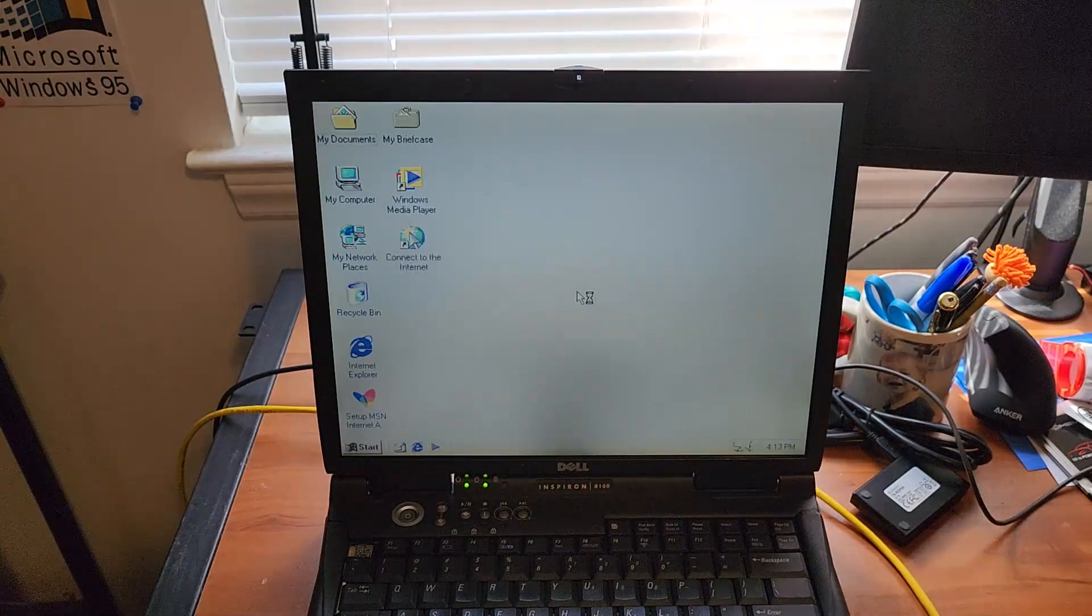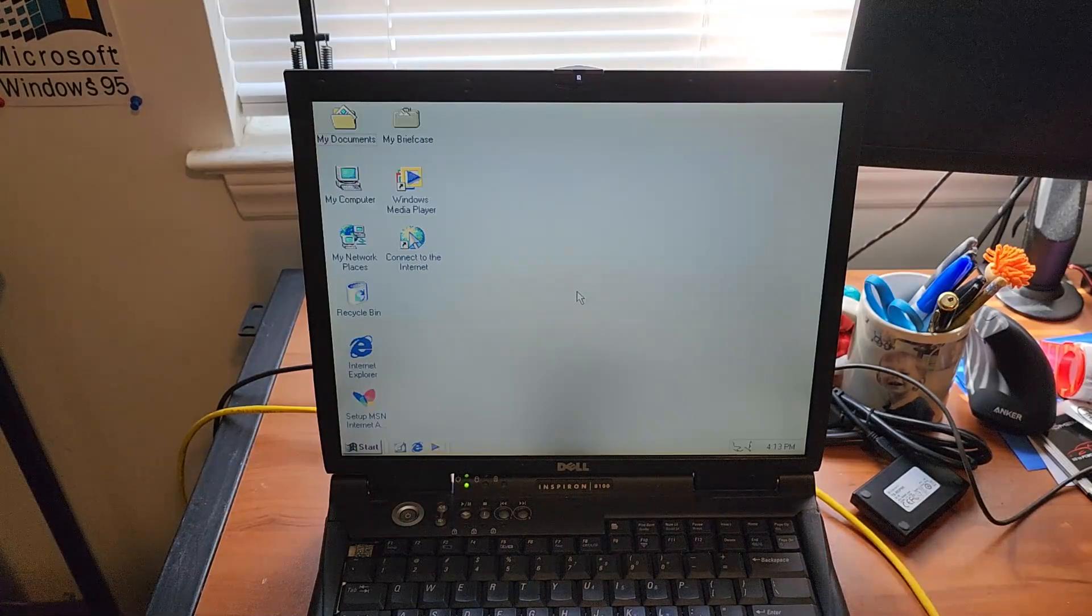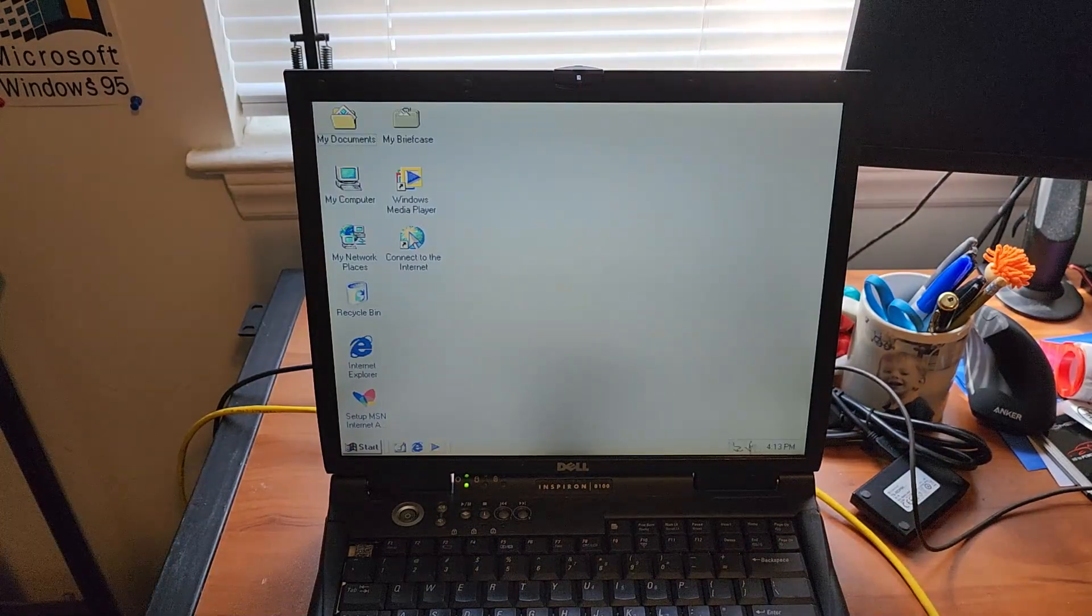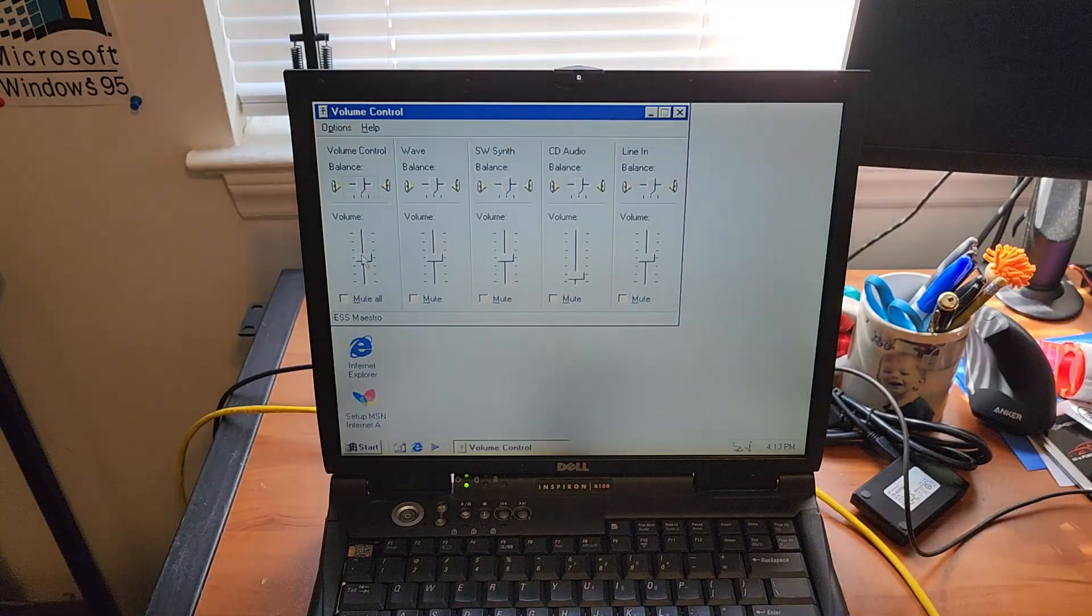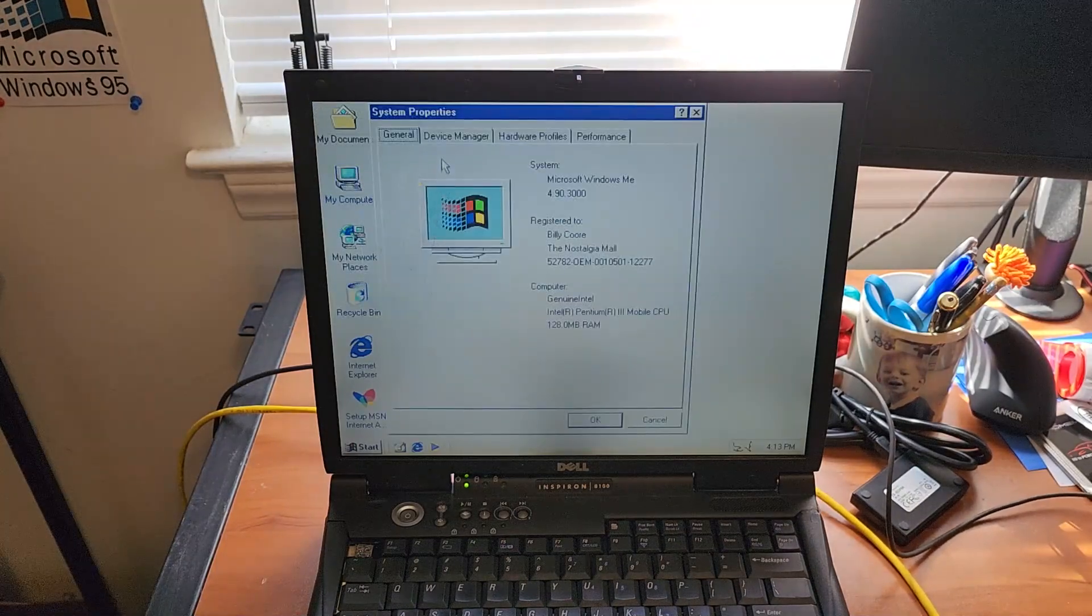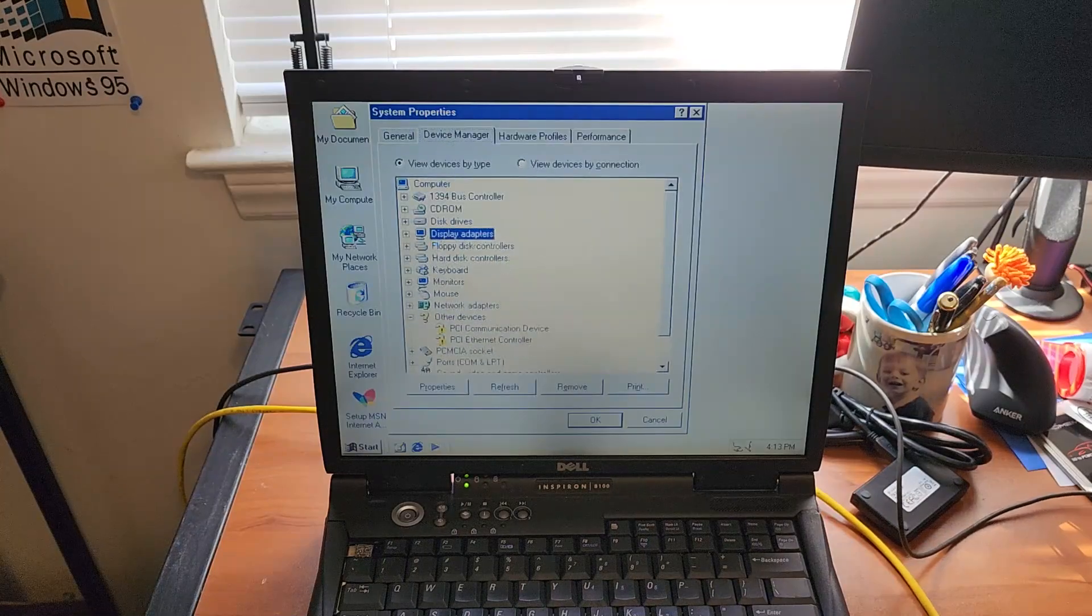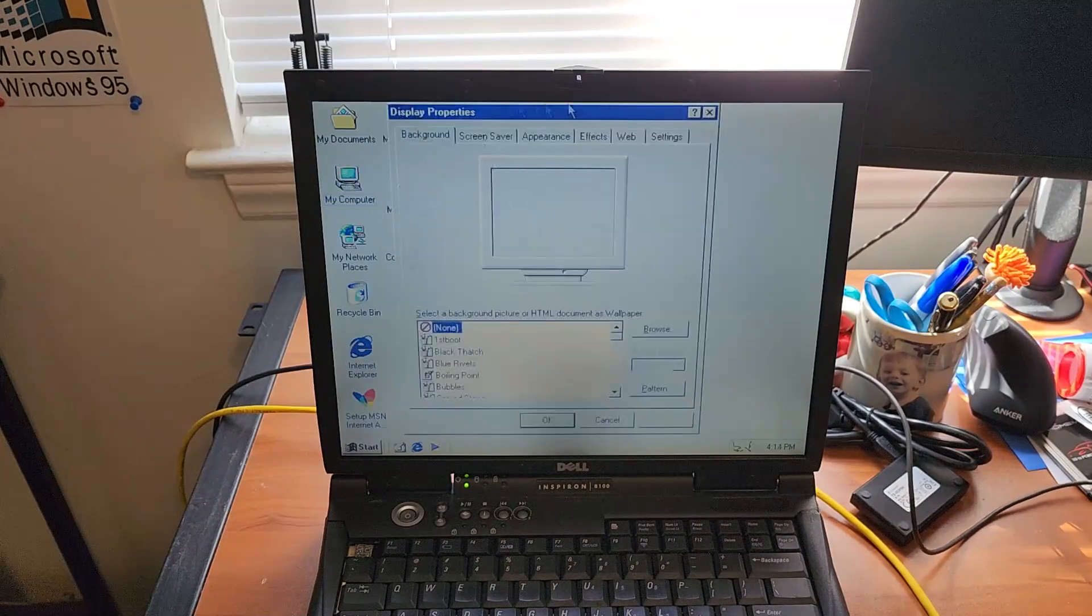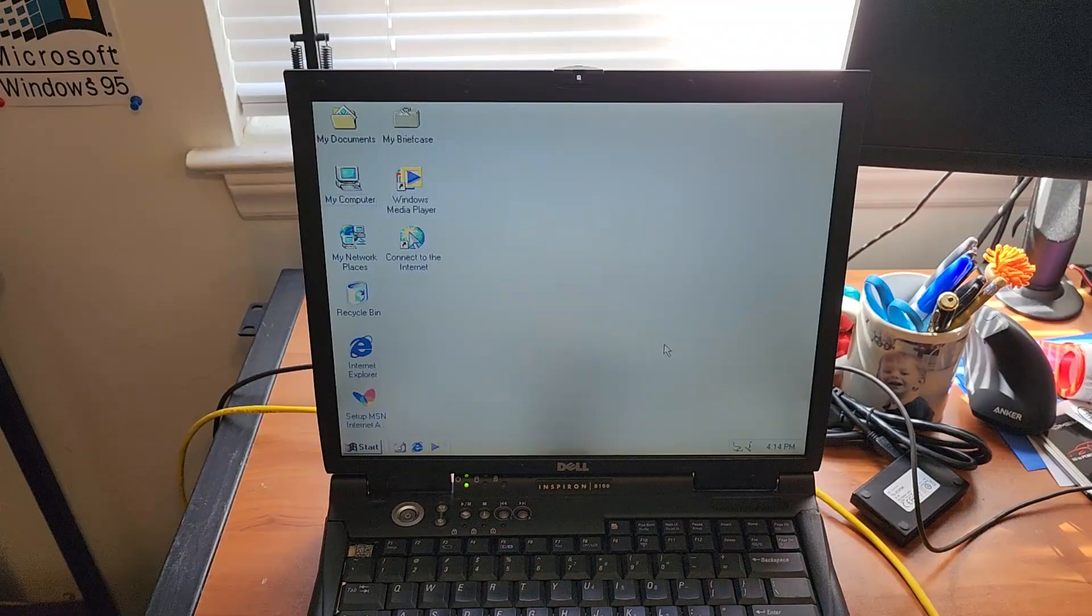Oh we got a volume icon. We didn't get a startup sound though. Let me see. Yep. Texas ESS Maestro. But we're not getting any sound though. Bizarre. But let me see if I can find that CD.